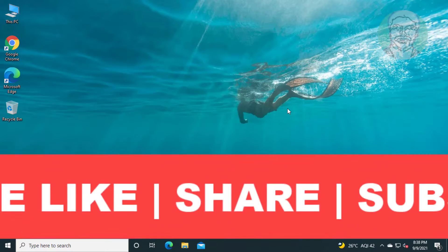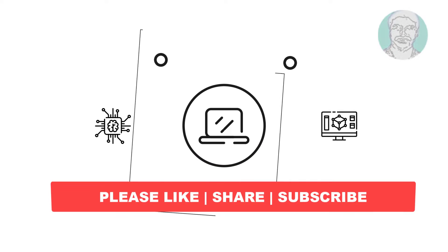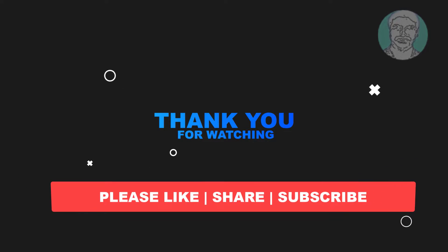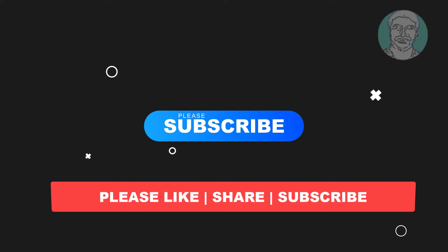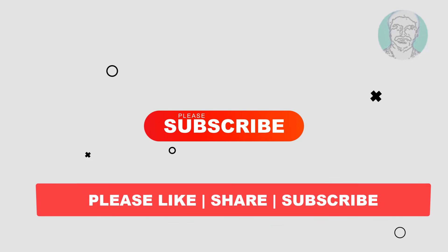I hope this video tutorial helps you. Please like, share and don't forget to subscribe to my channel. Thank you very much, see you next video.